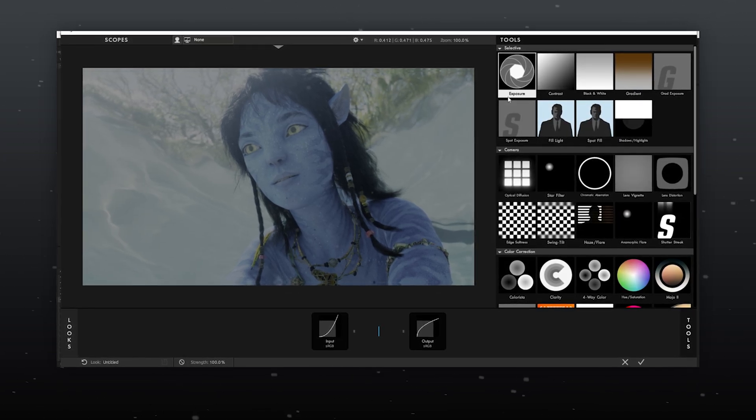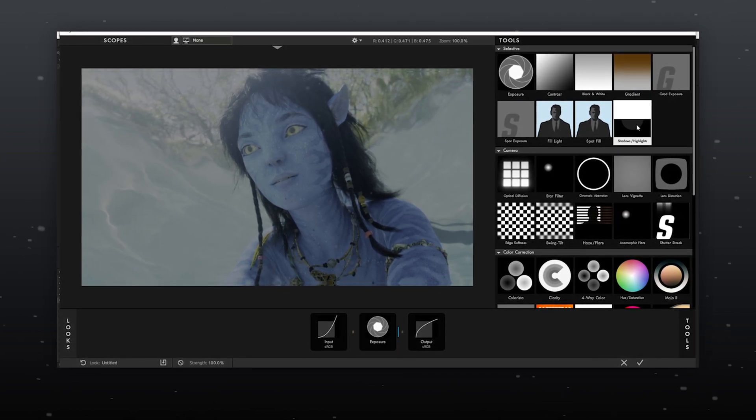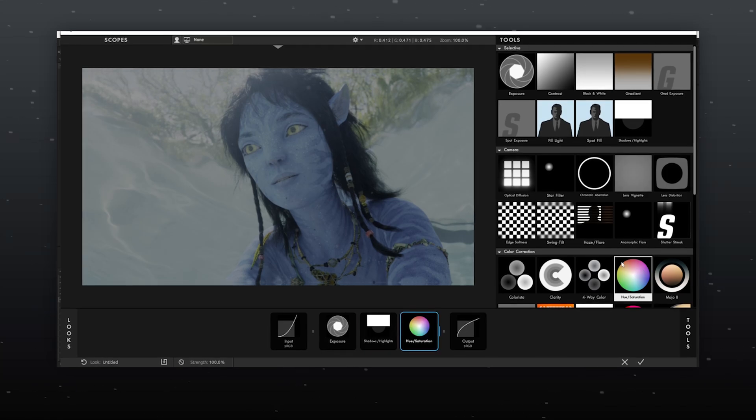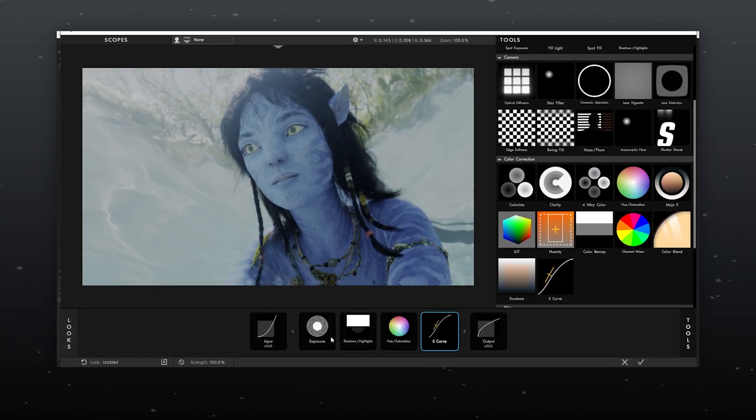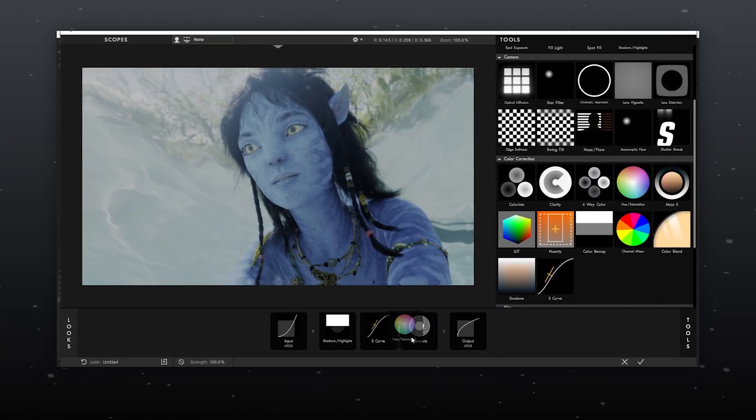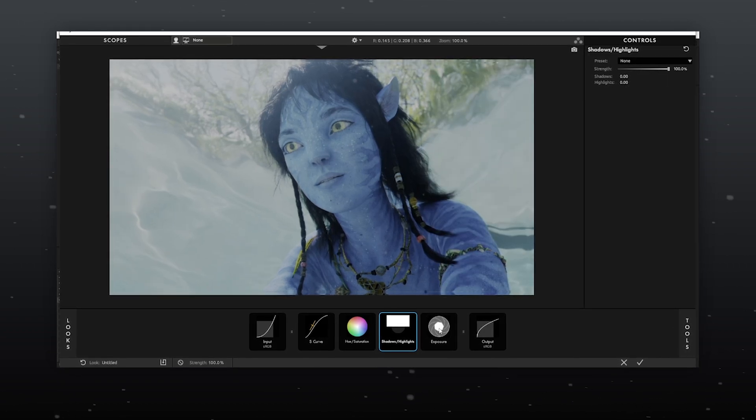Open MBL, import Exposure, Shadows and Highlights, UL Saturation and S Curve. Now let's begin the color correction process.